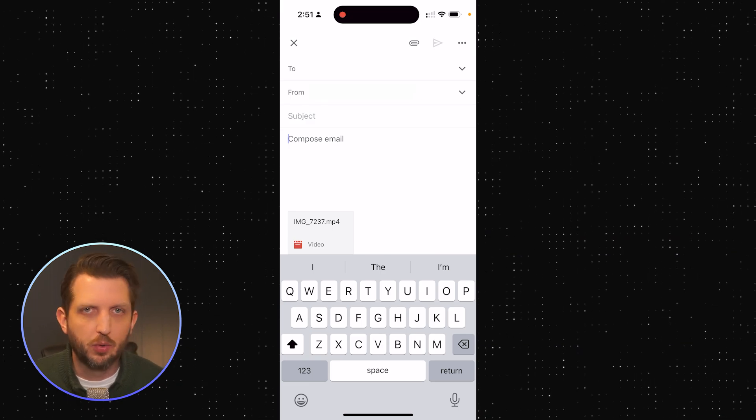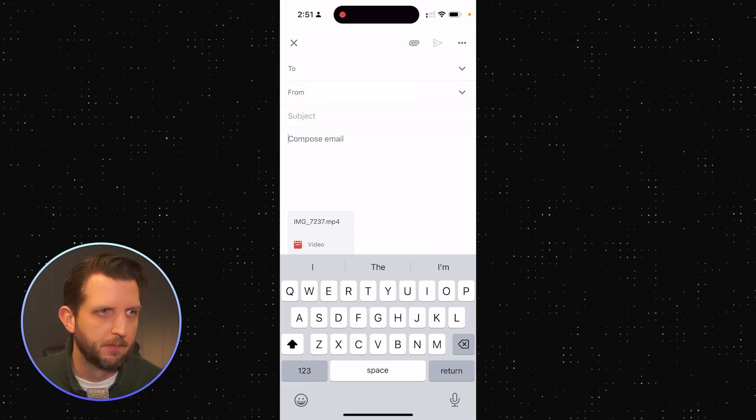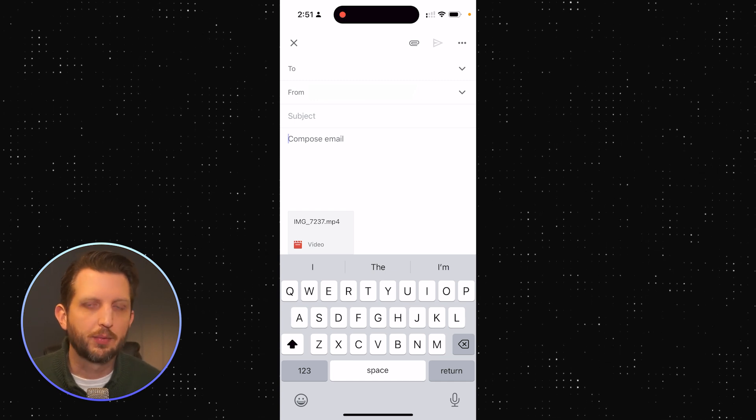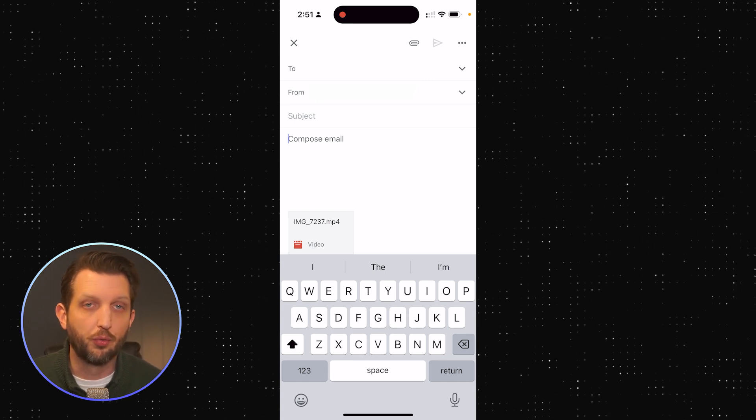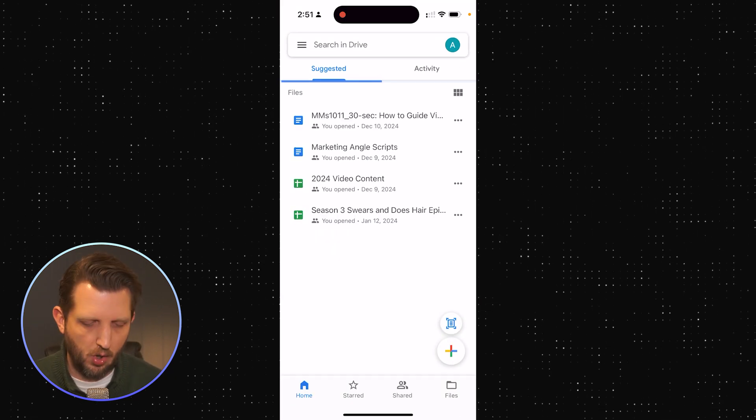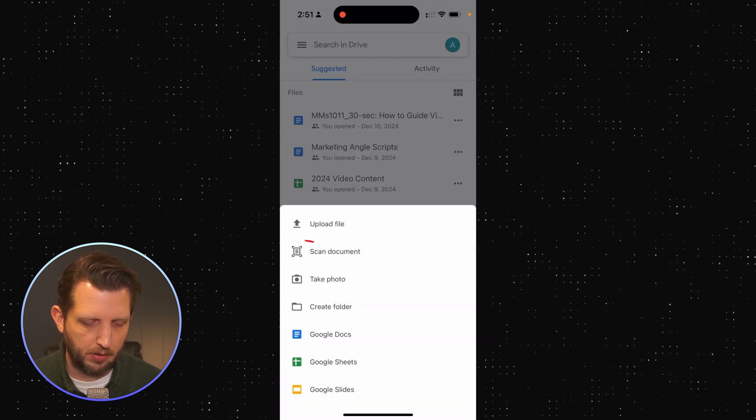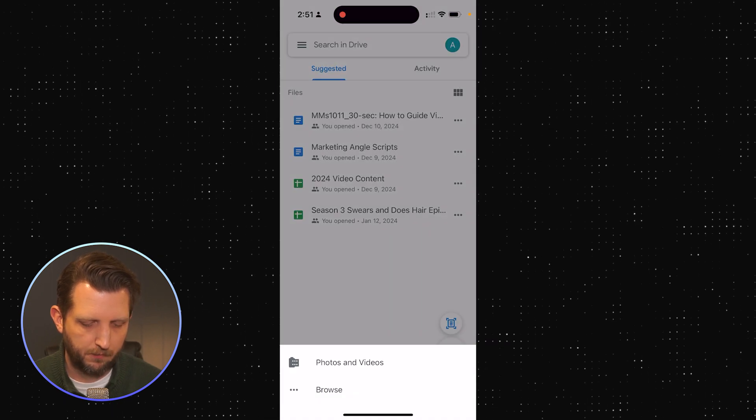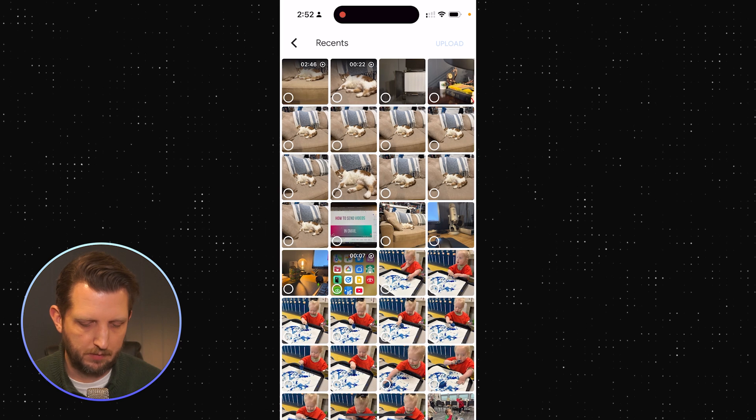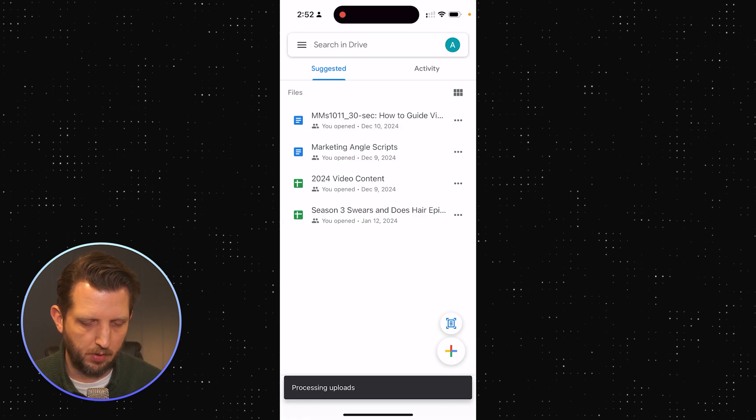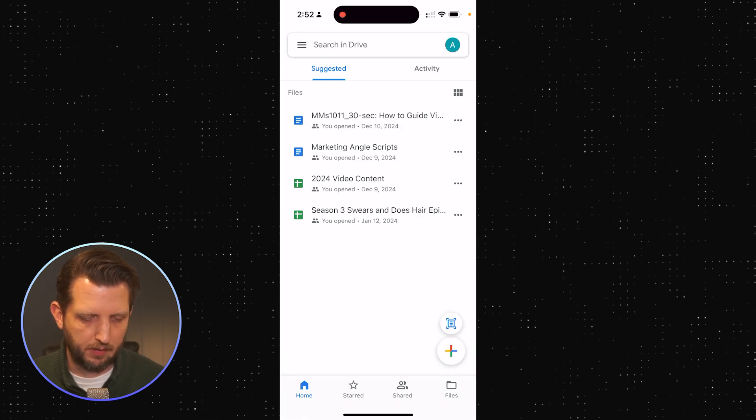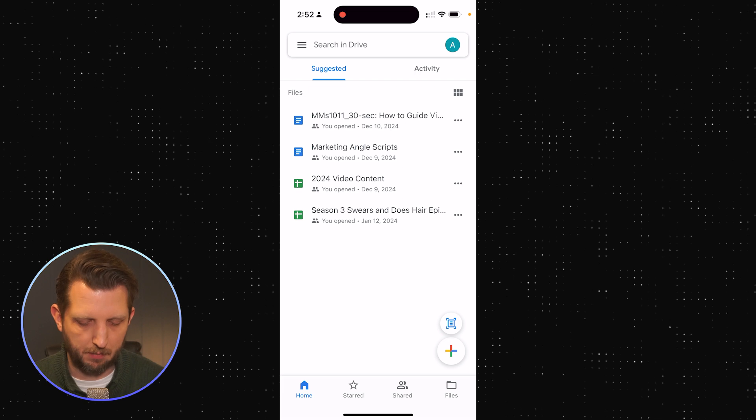So what we're going to do, if we have a file that's too large, is we can send this through the Google Drive. We're going to open our Google Drive here. You're going to upload a file, photos and video. Just go to my recents. We'll upload that, and you see it's processing the upload. A video has been uploaded.